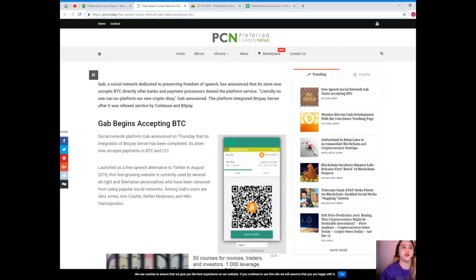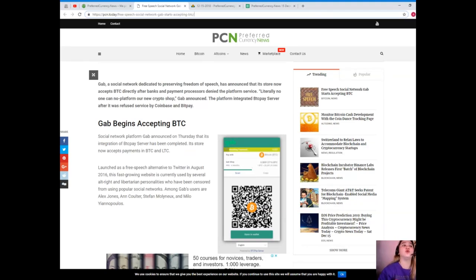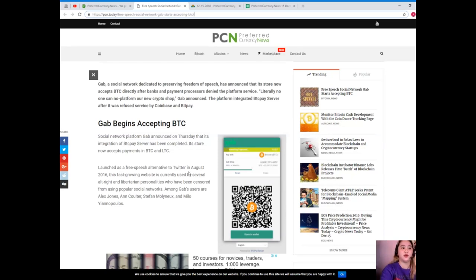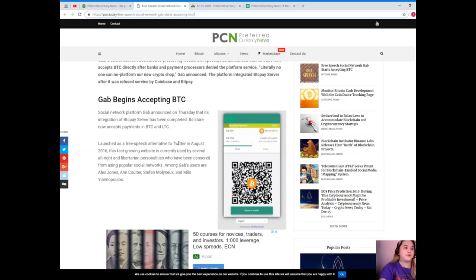Gab, a social network dedicated to preserving freedom of speech, has announced that its store now accepts BTC directly after banks and payment processors denied the platform service. Literally no one can no-platform our new crypto shop, Gab announced. The platform integrated BTC Pay Server after it was refused service by Coinbase and BitPay.